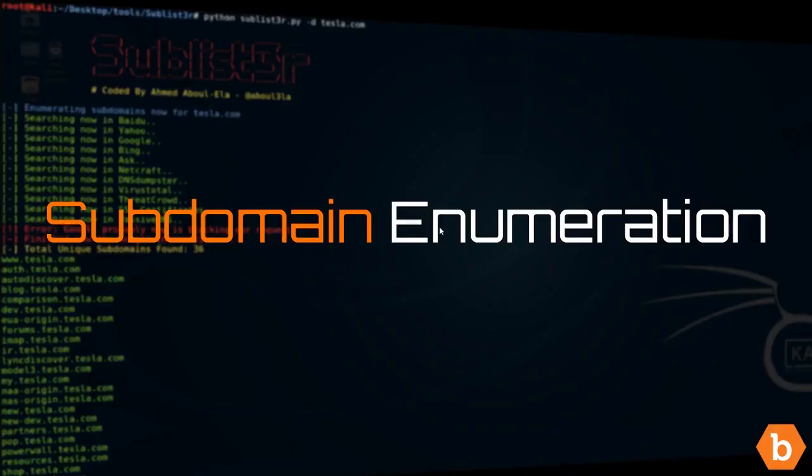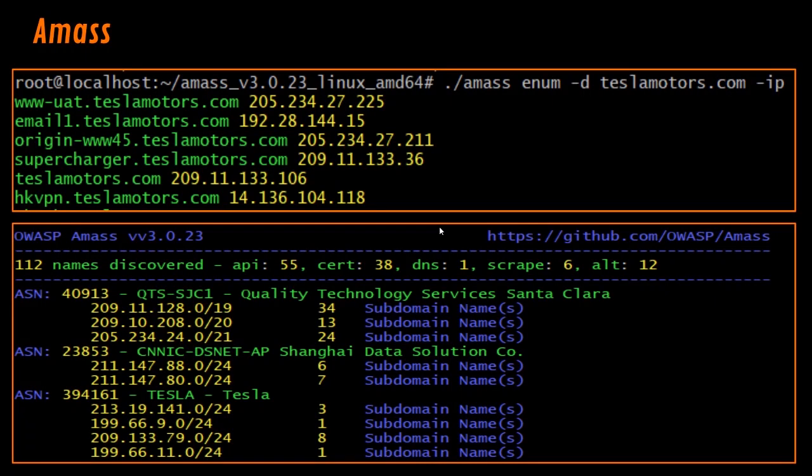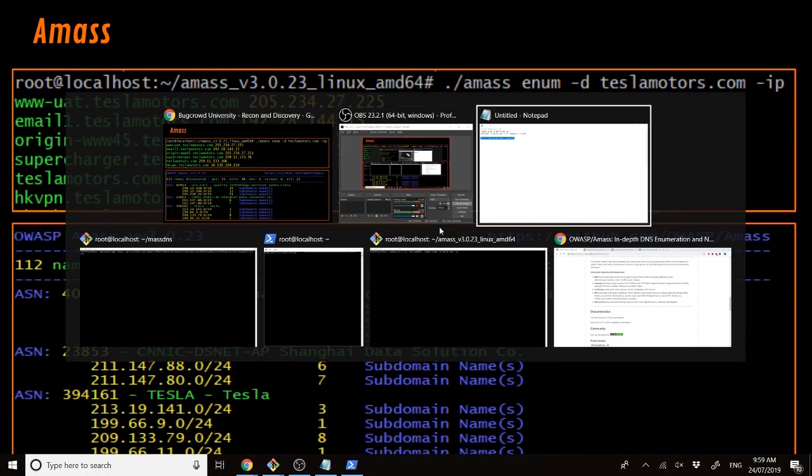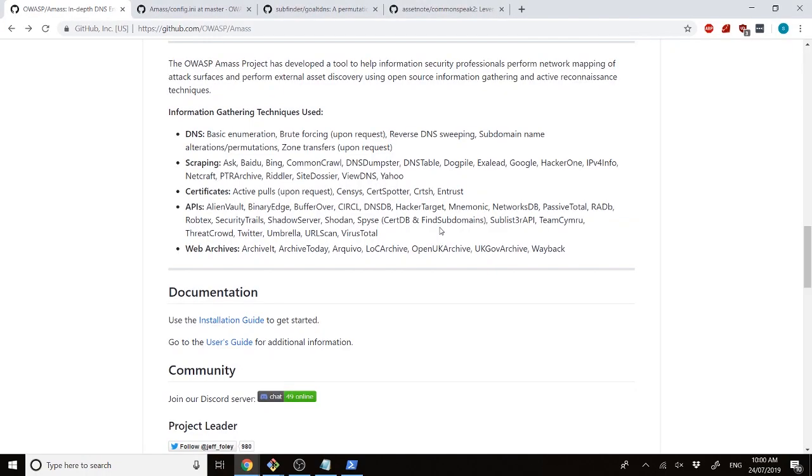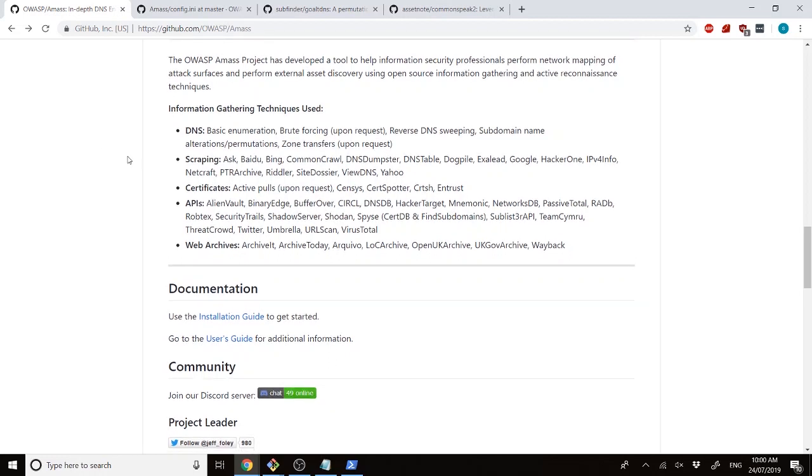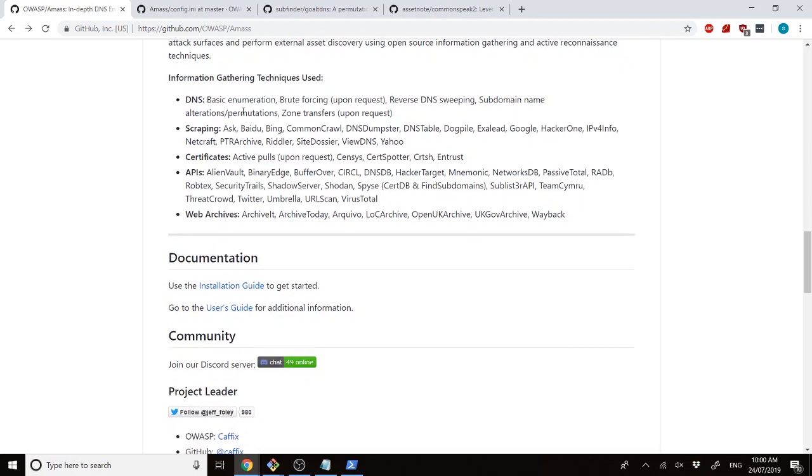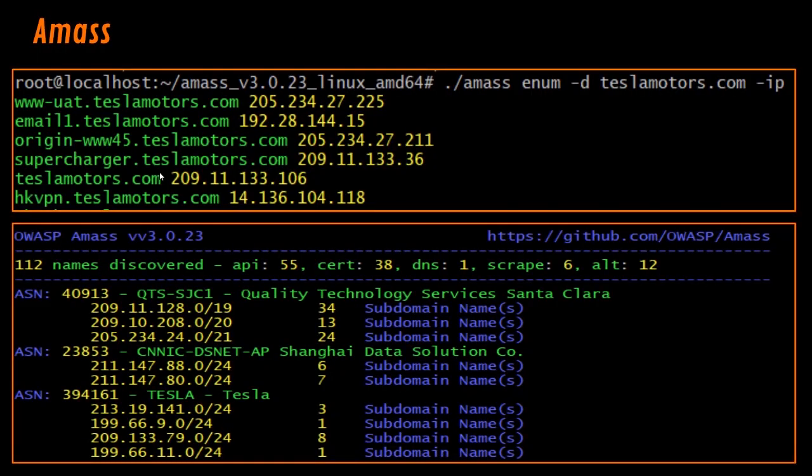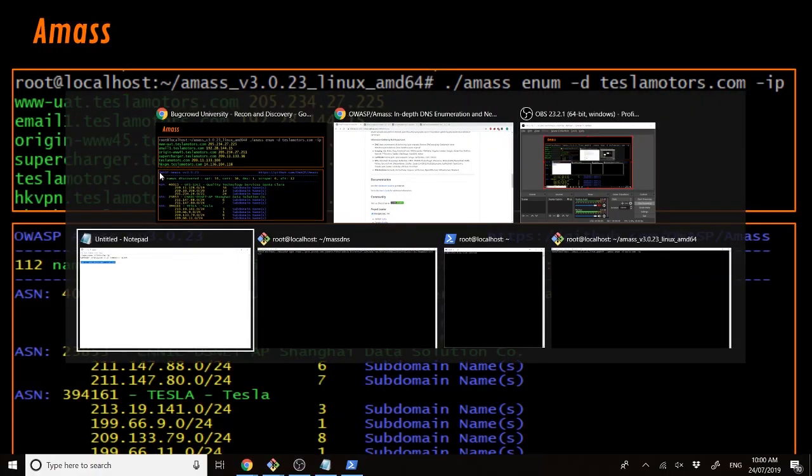So, now we move on to the next part of the module, the subdomain enumeration part. We start off with AMAS. AMAS is a pretty interesting piece of software. AMAS automatically, in the enum section of it, automatically goes through and does basic enumeration. It does brute forcing, reverse DNS sweeps, and then it goes and actually tries to scrape different parts of search engines and things like that. And it also pulls data from different certificates and different APIs and puts it all into one place for us in an easy manner.